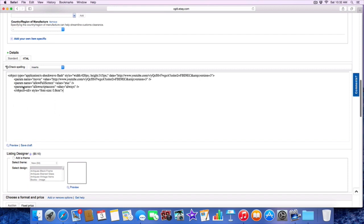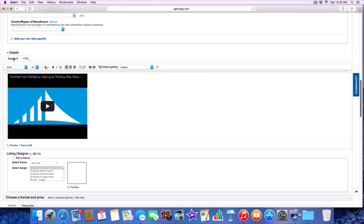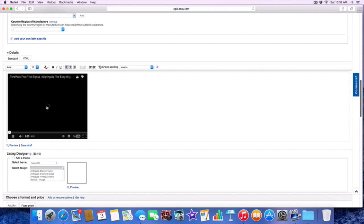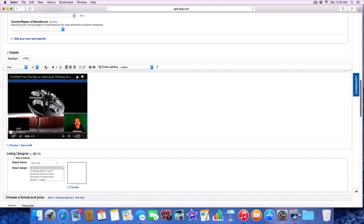Right there. Before we do anything else, we're not typing in anything, we're just going to copy and paste it. Now we're going to go back to standard. Once you go back to standard you should be able to see your video. We click on that, there it is. Now I want to play it just to make sure it works. There you go, it works.